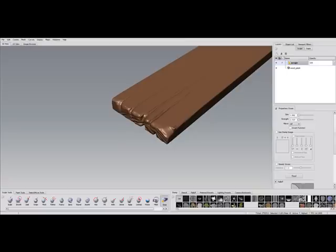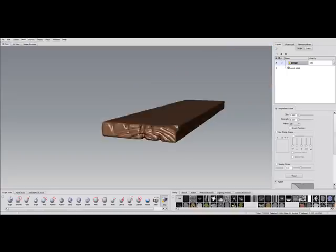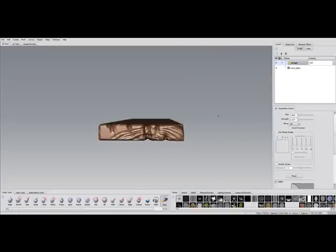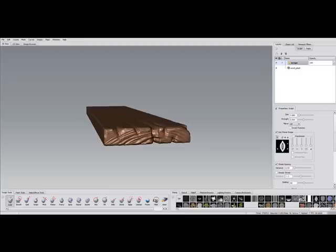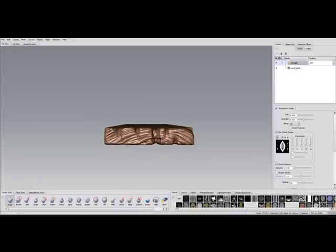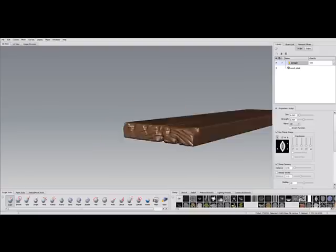Sometimes you can try and use the erase tool to get back details you shaved off earlier. I'm getting back not the details but the main form that was defined in the beginning. Some more rings.